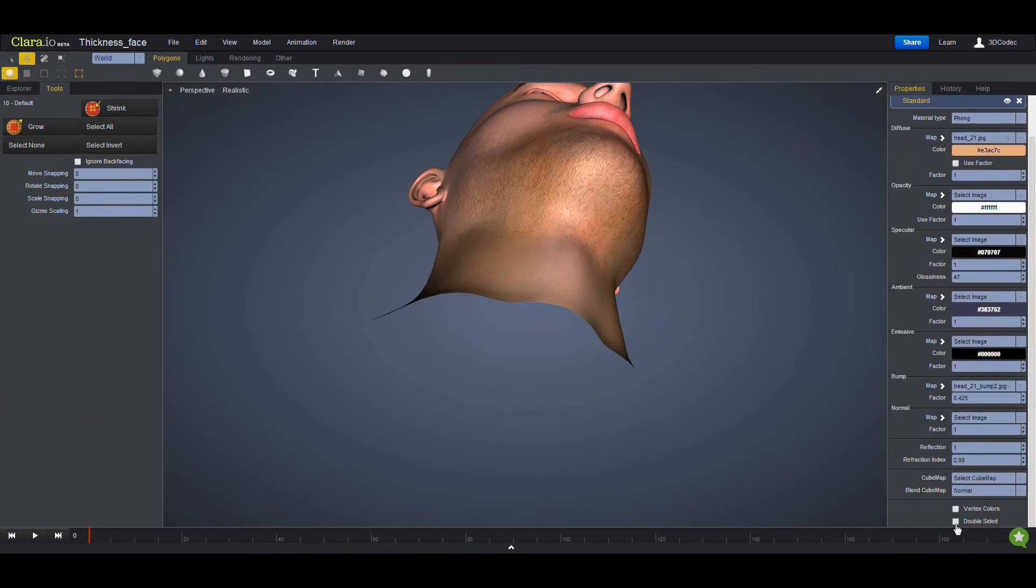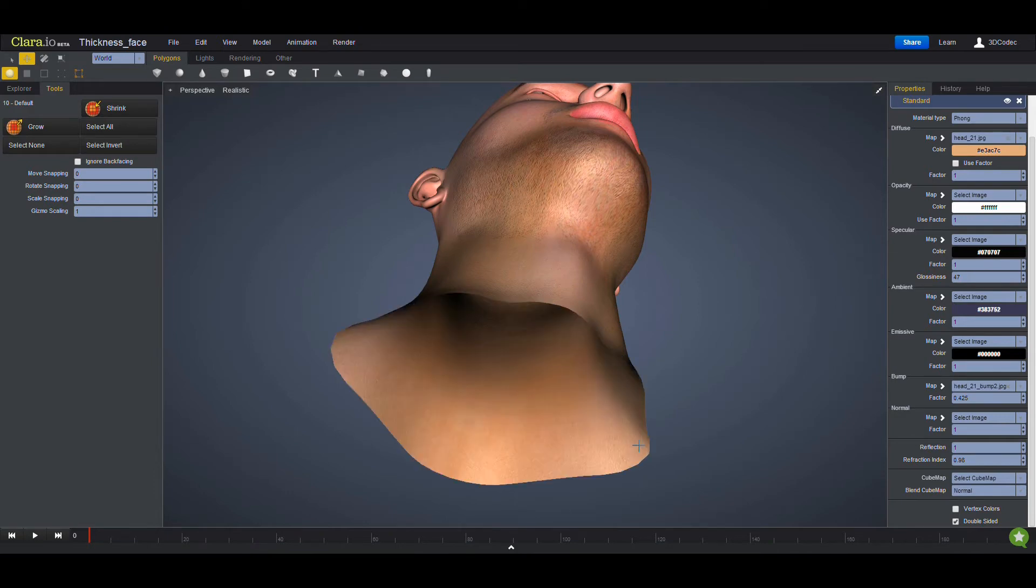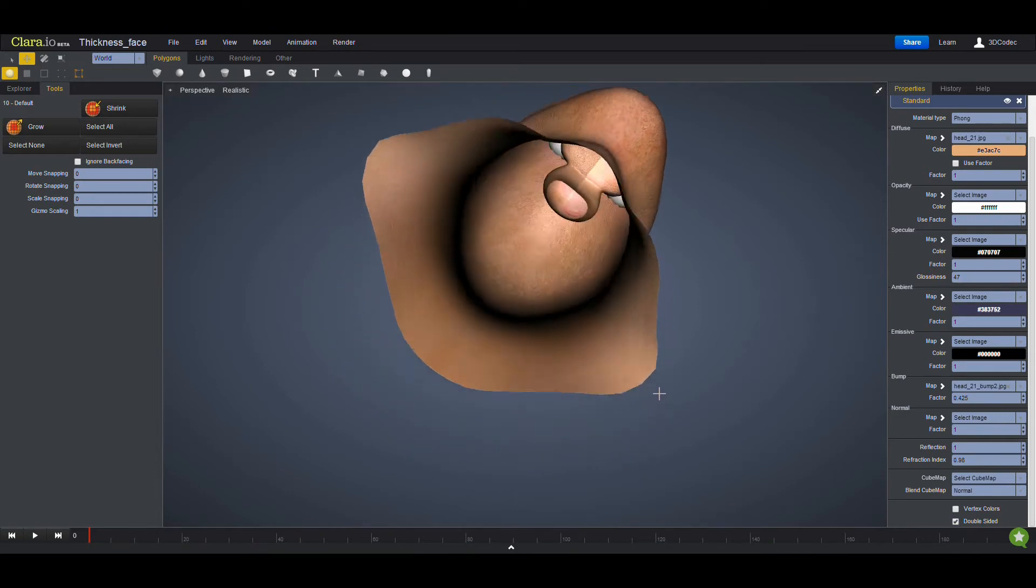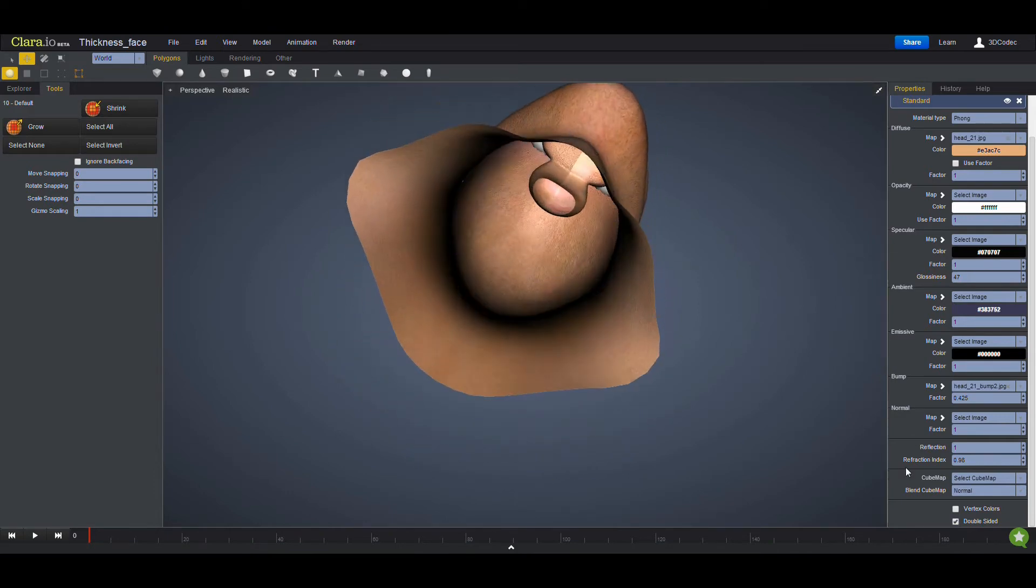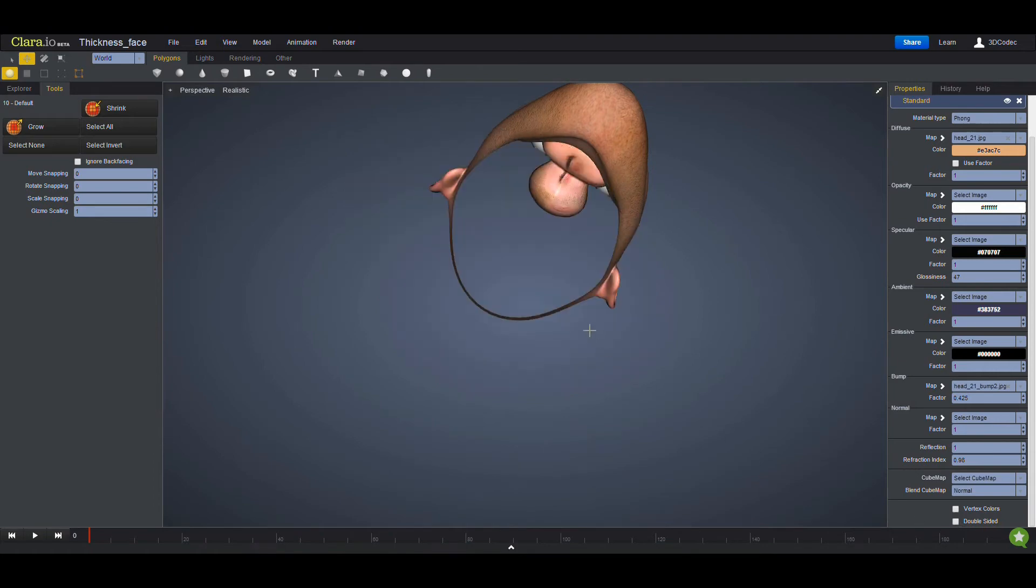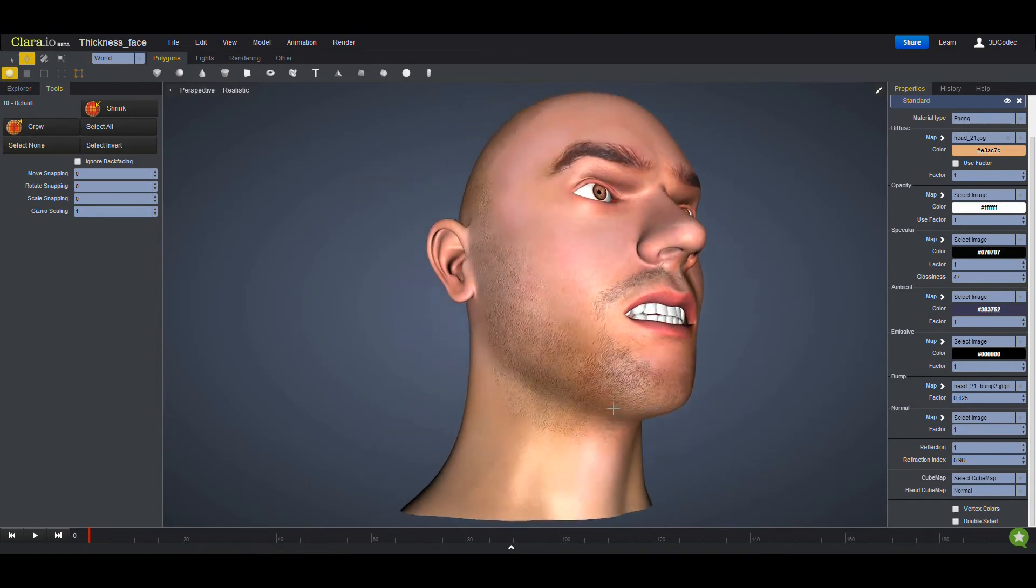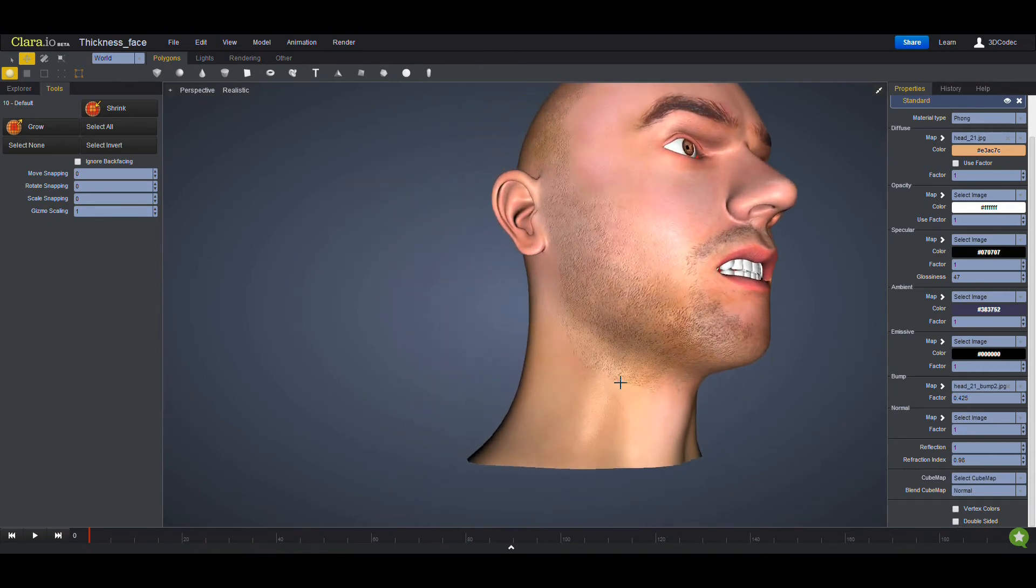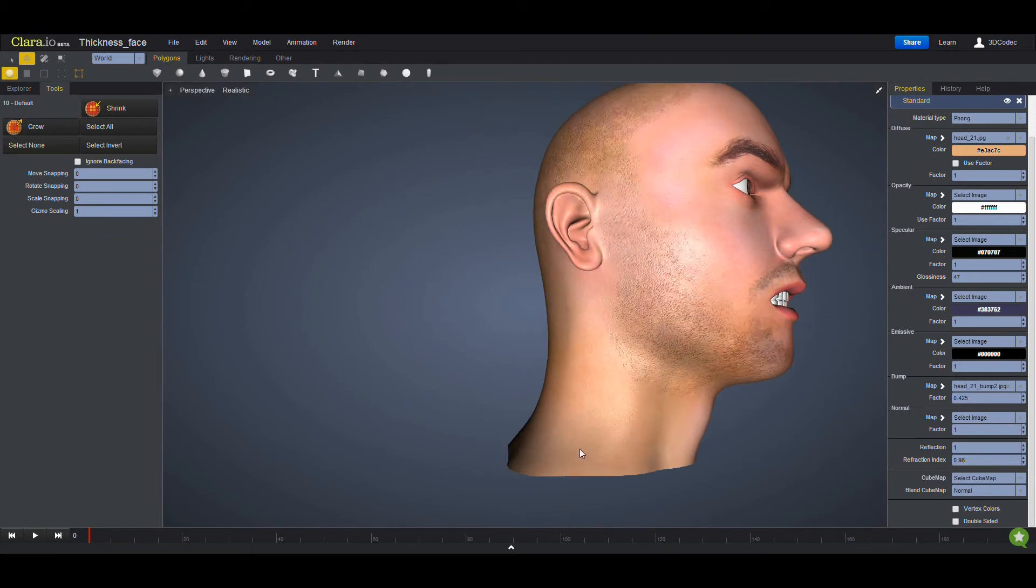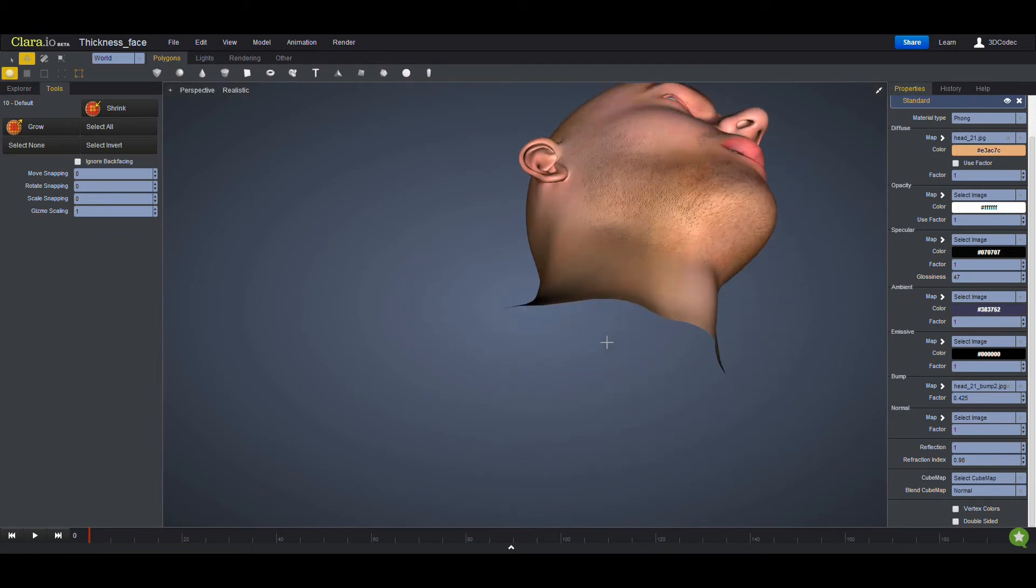By default, double-sided material is off, so you can make it on and then see what's going on. I'm just going to turn it off so I can see what really is my real faces, which is this side.